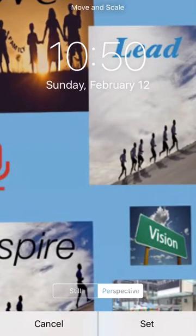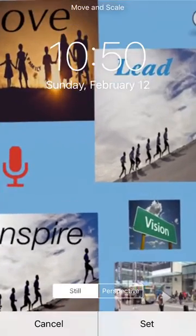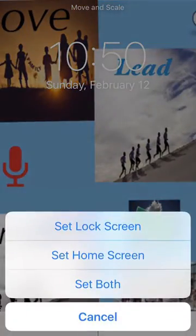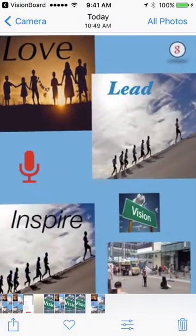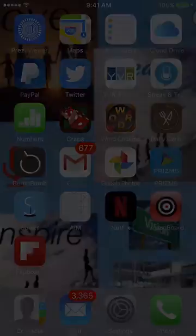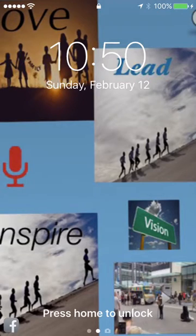Once it's there, you just select the still, you resize it to what you like, and when you hit set, you can set it for both and it now becomes your screen saver. So that's what AIM Vision Board is all about. Have fun, and thank you very much.